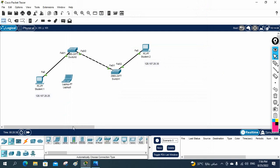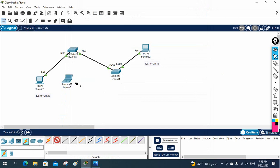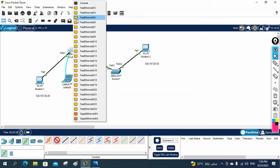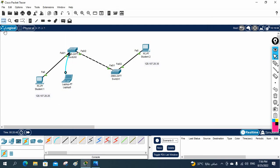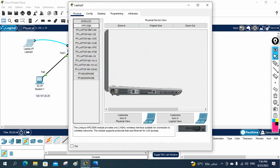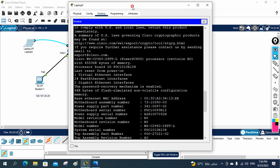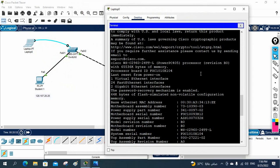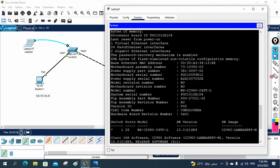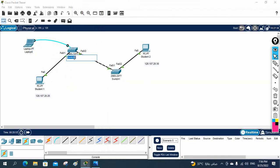I will take my laptop, take a console cable, and connect it to the laptop RS232 port, then connect to the console port of the switch. Generally we do it this way when we want to configure. Let me click the laptop and open the terminal. In a real scenario we will connect using PuTTY. Now I am able to access the switch.